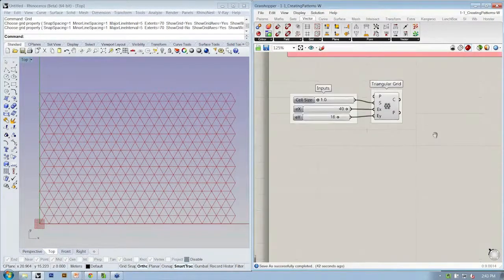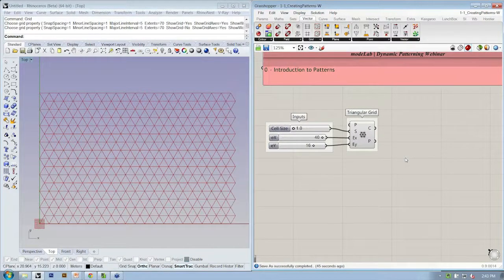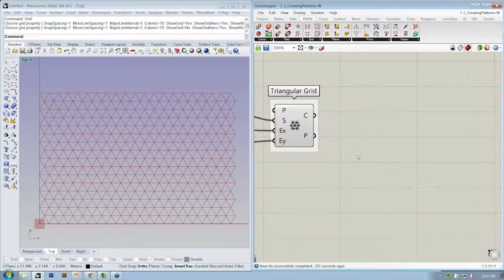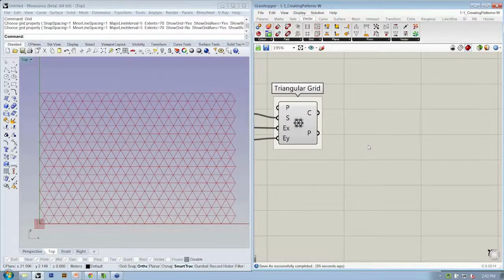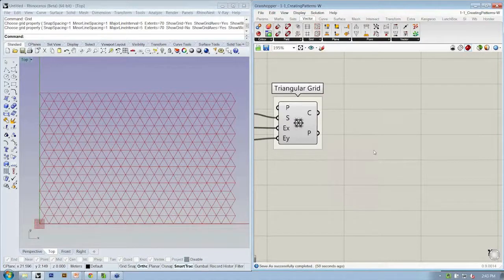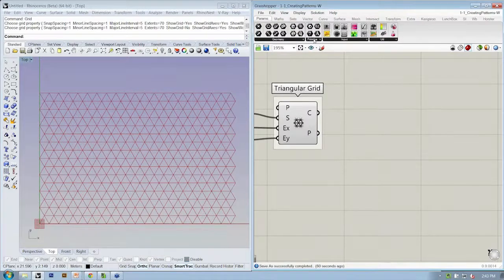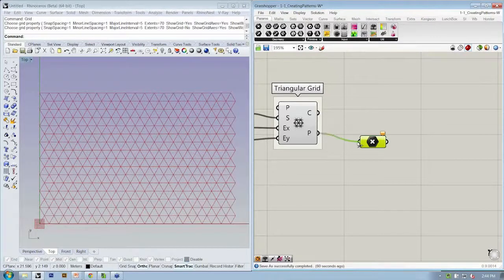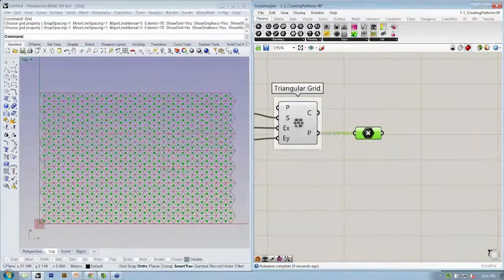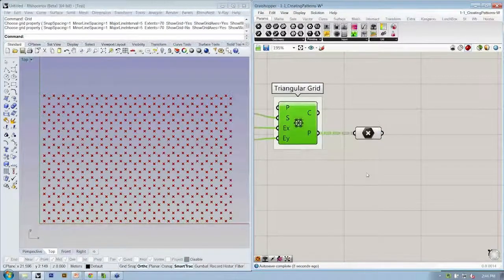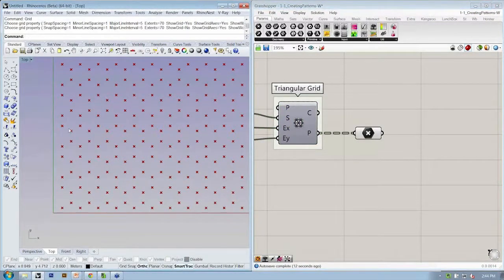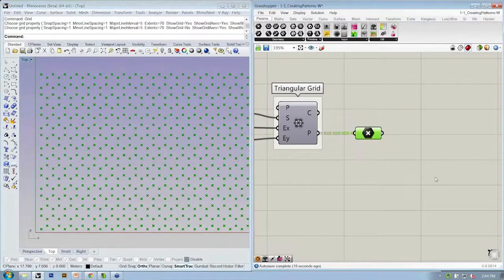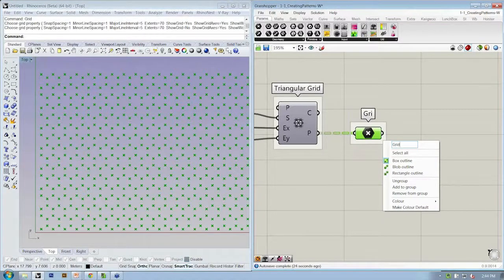We're going to do this again for the first time. Triangular grid. First we want to get all of our points previewed again. The way we did that last time was to grab a point container and feed the result of our P output, which is our points at grid centers, into the point container. Let's go back to params, geometry, point, and connect the output of our triangular grid into our point object. Then I'm going to turn the preview off of my original grid. Now we just have a set of points organized in a triangular fashion as opposed to a square fashion. Let's group this object and label it as our grid points.